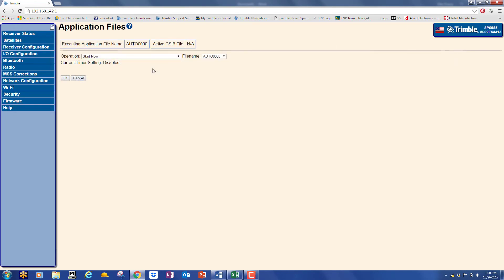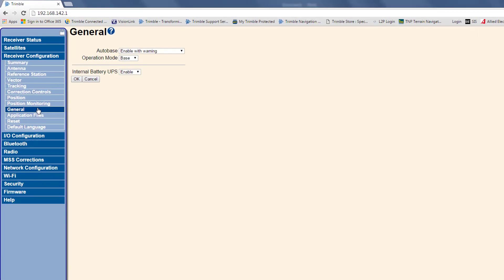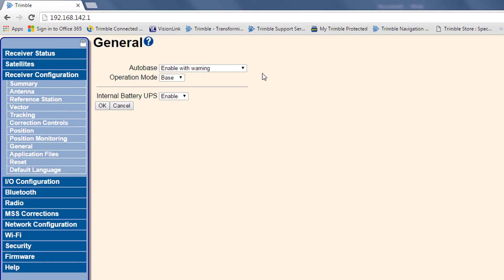Now we're connected and in the web interface. The first thing you want to do is go to receiver configuration and general and check your auto base settings. You always want to make sure the auto base is set to enable with warning to ensure you get accurate corrections.